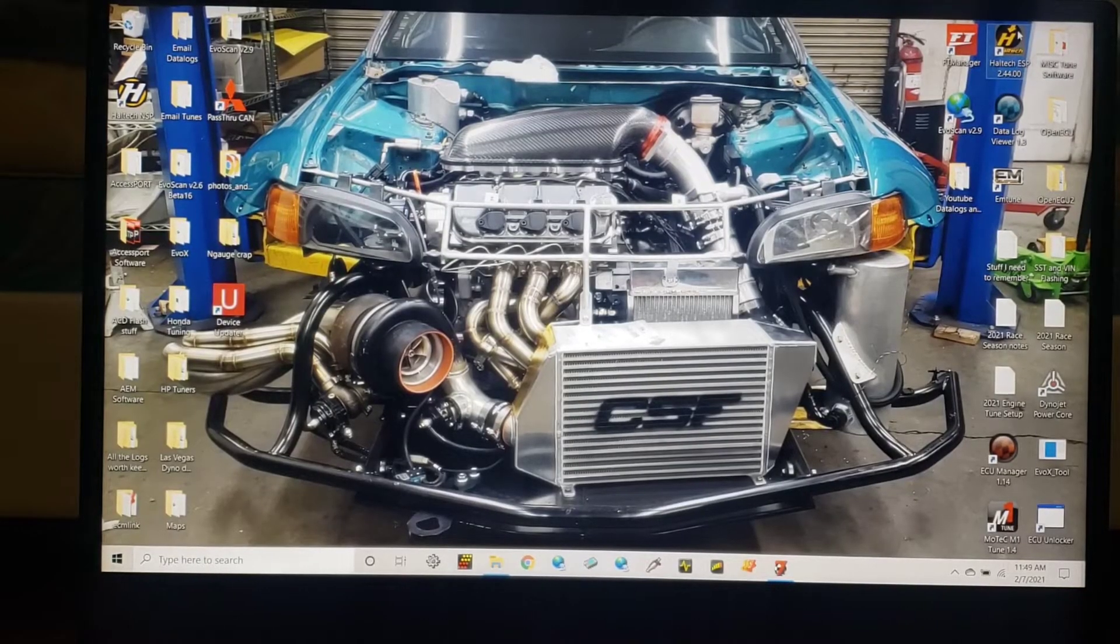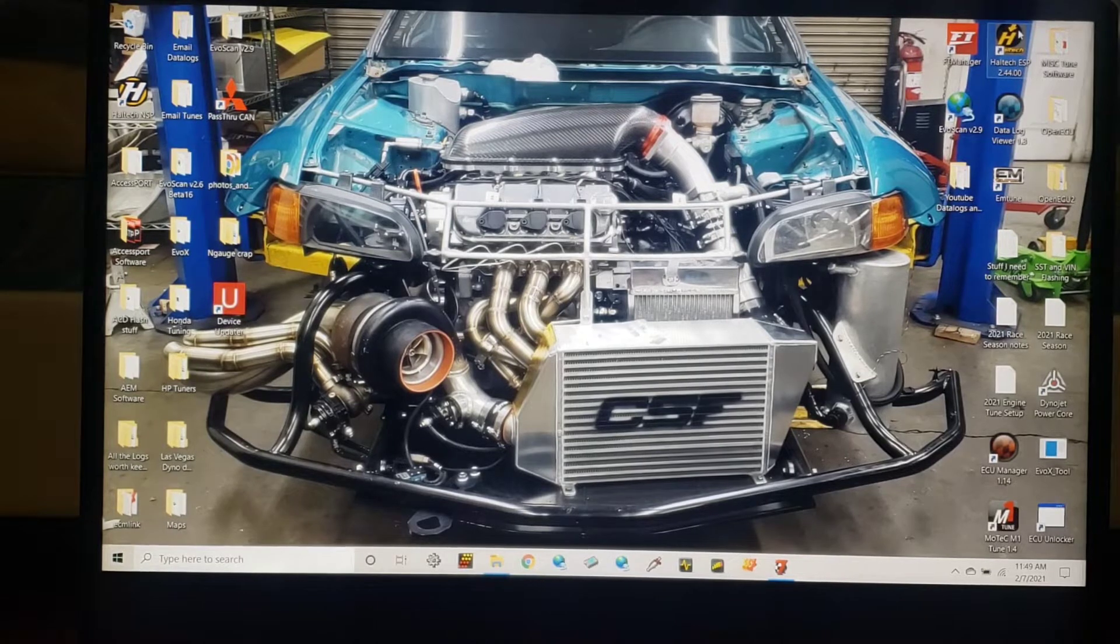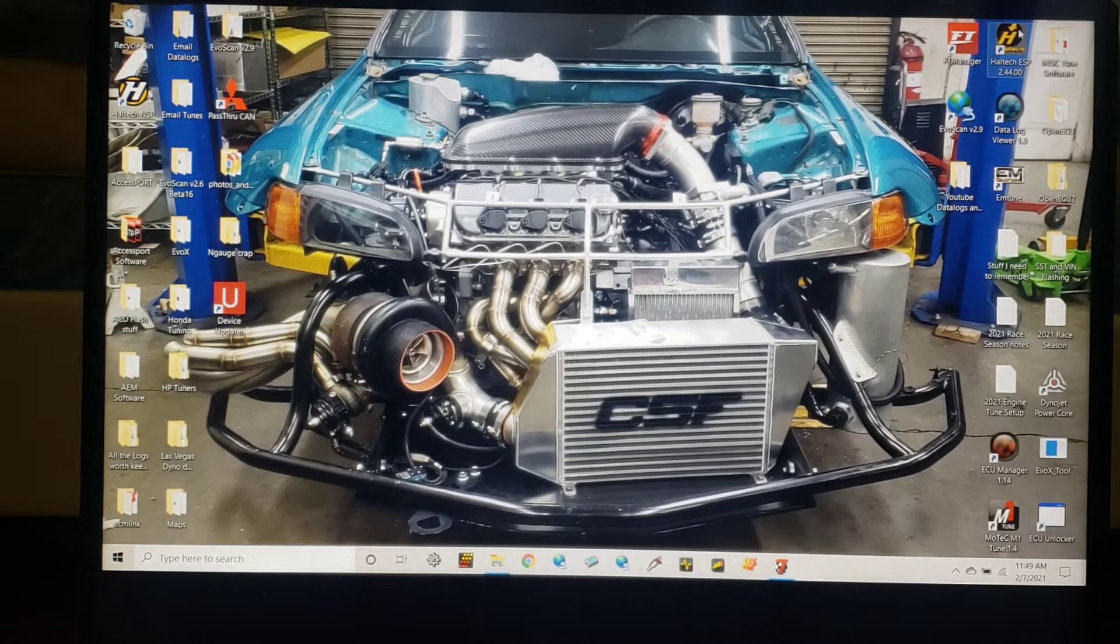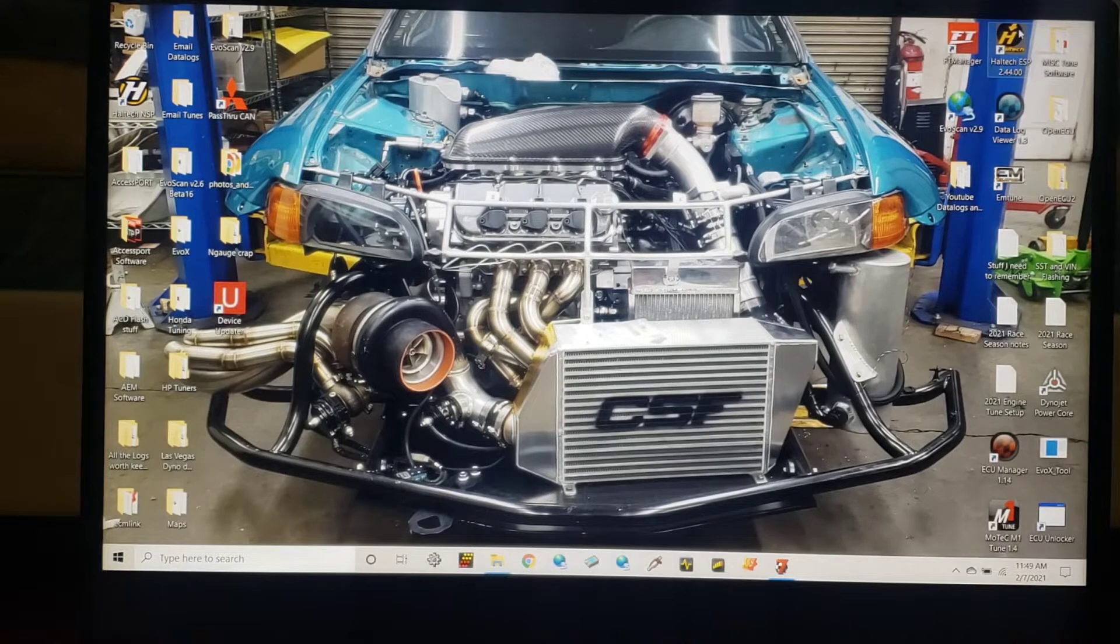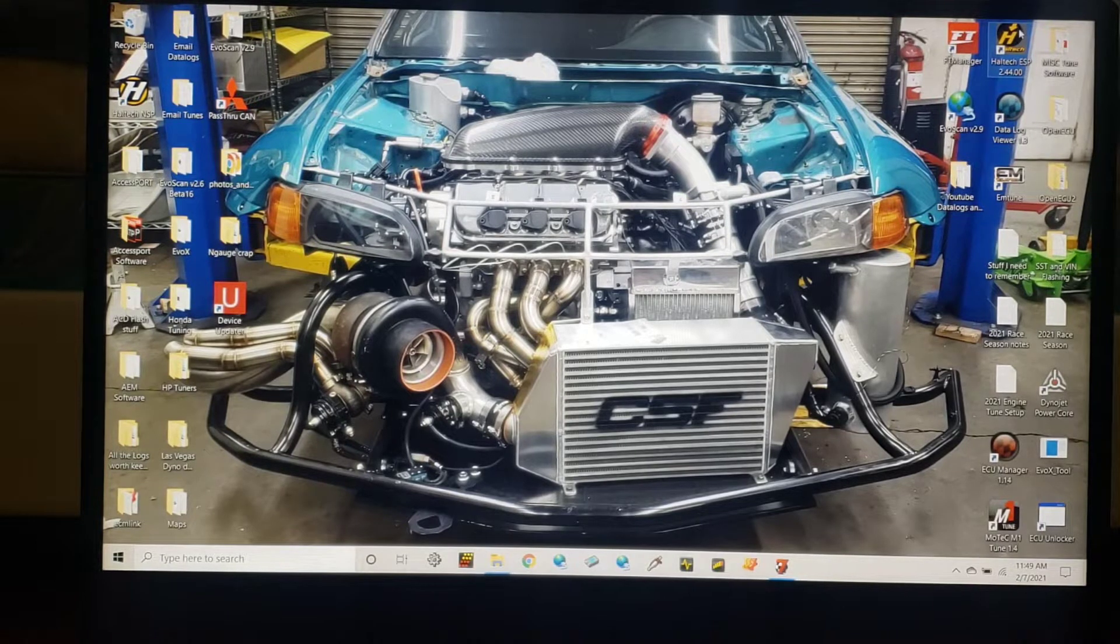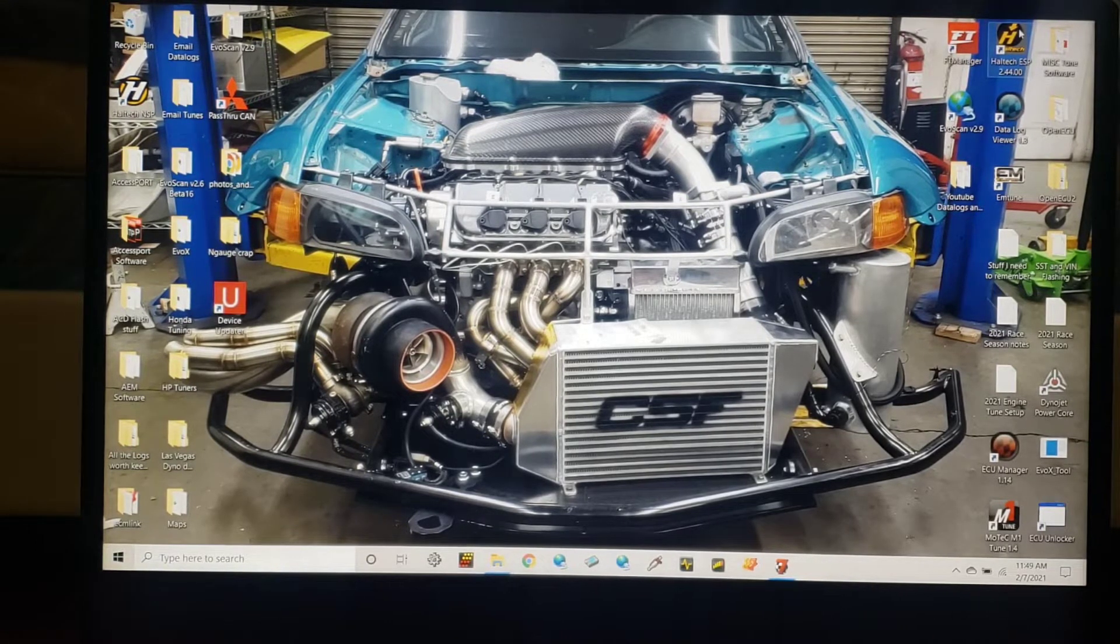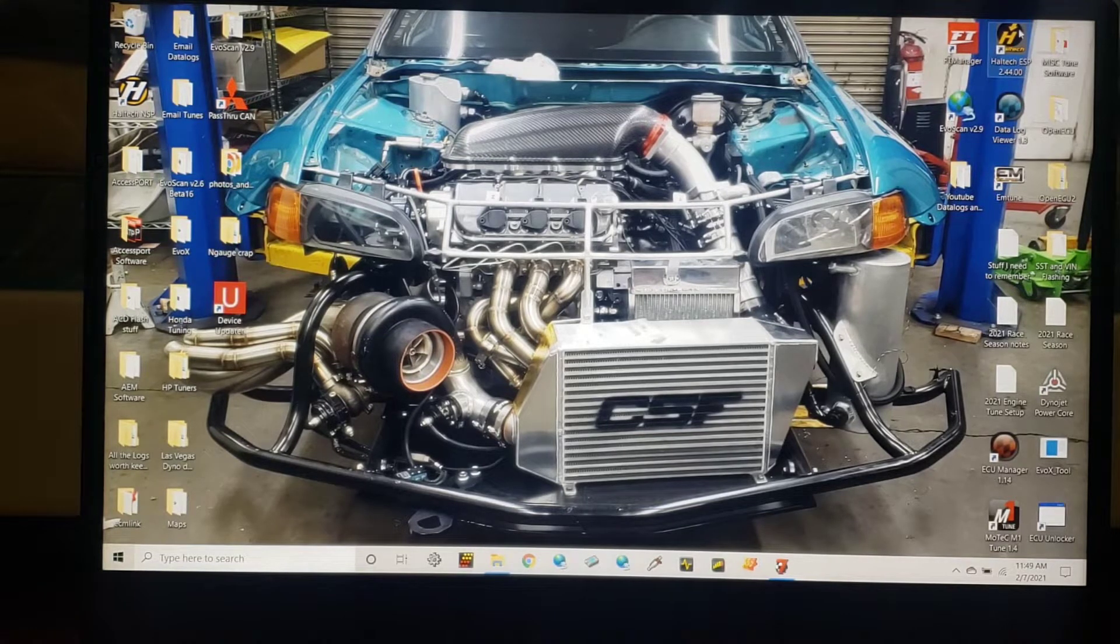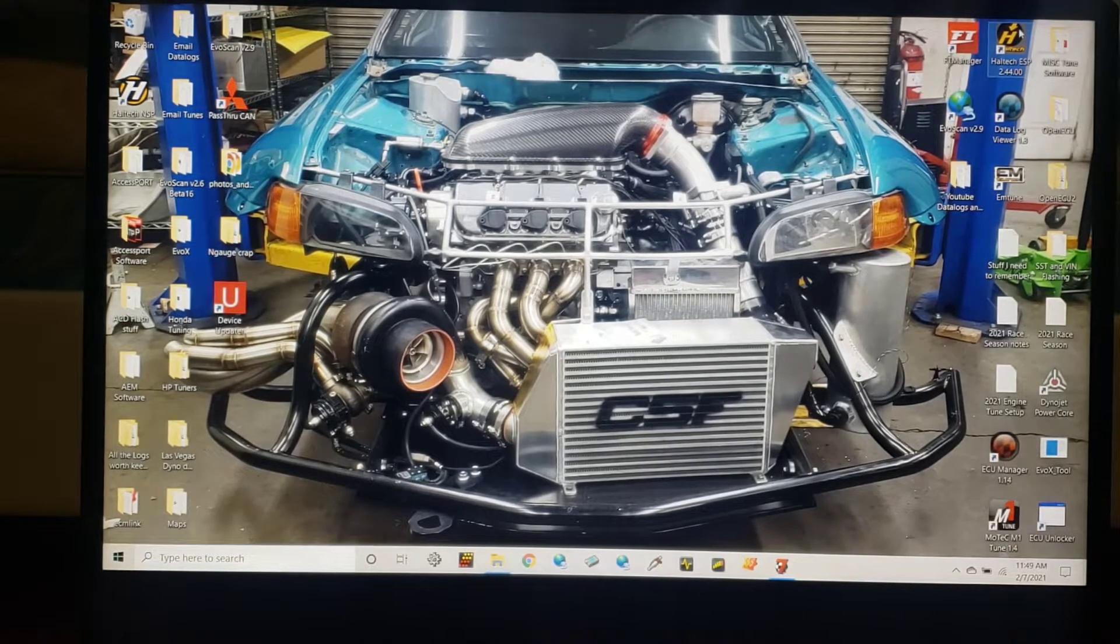Welcome back to the channel everybody. Today we're going to talk about boost control and how we can use it not just to make power, but for advantages in traction and reliability for an engine.